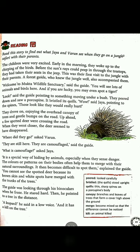On the way they spotted deer crossing the road. But when they went closer, the deer seemed to have disappeared — 'disappeared' means to vanish, to become hidden. Varun asked, 'Where did they go?' The guide said they had camouflaged themselves.